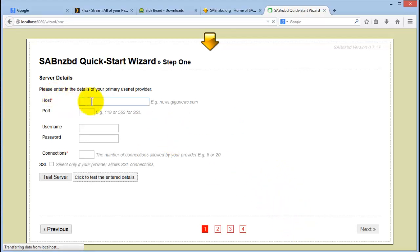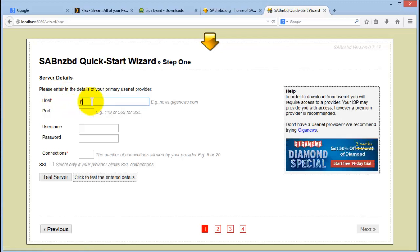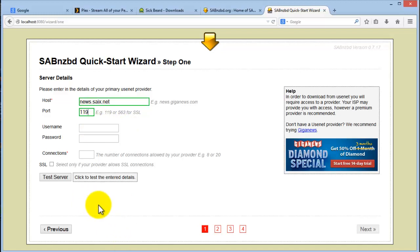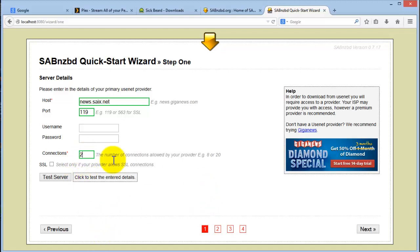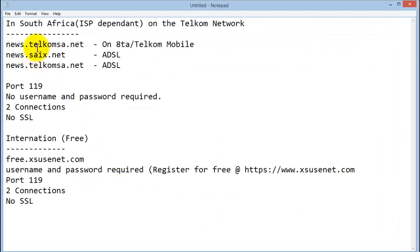So the first thing that you'll need is your news site. That you will get from your ISP. The default port is always port 119. Depending on what the ISP gives you, you can insert a username and password. Some ISPs offer SSL, some don't. And they'll also tell you the number of concurrent connections. So for most of the free ones, the concurrent connections are two. So the host and the port, you will get that information from your ISP.